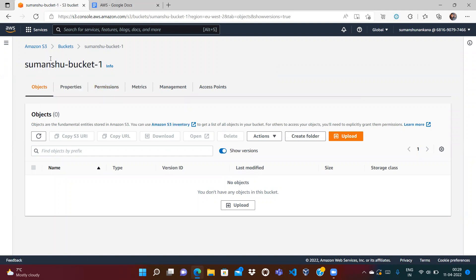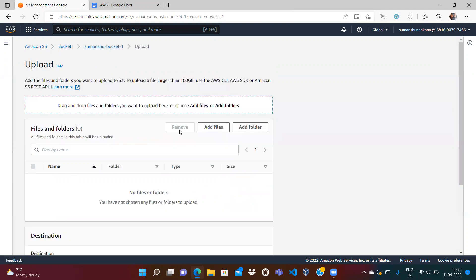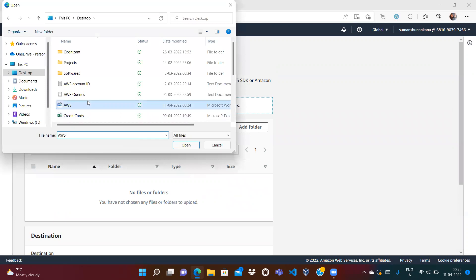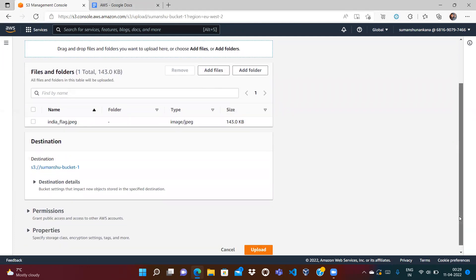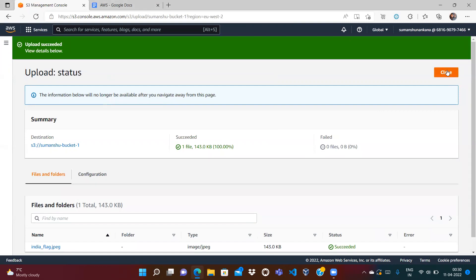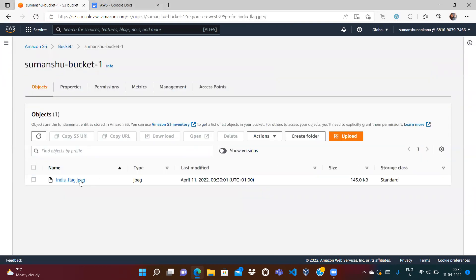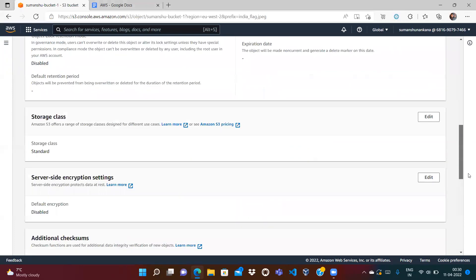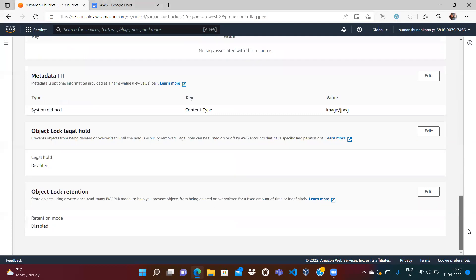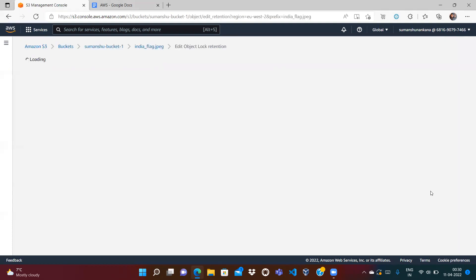Let's try uploading the file again. The file has been uploaded. Now click on the particular object, and if you scroll down under the property section, you can see the object lock retention period — till which time you want to make this object locked. Click on edit.